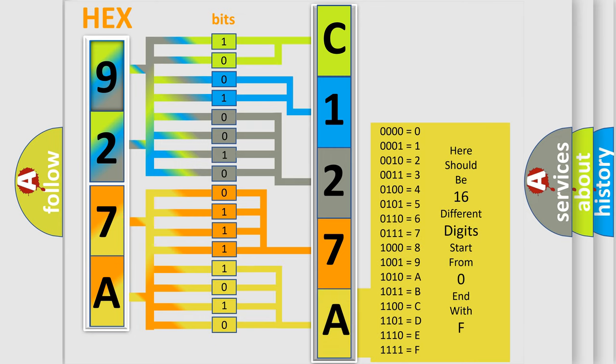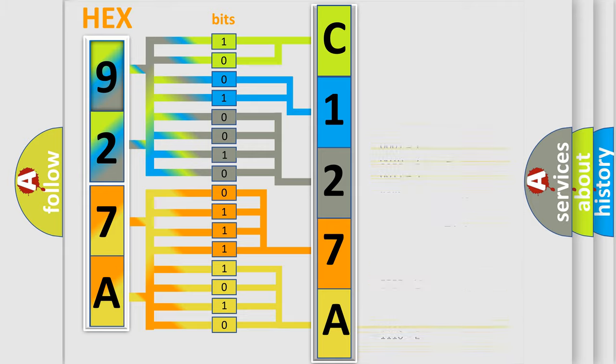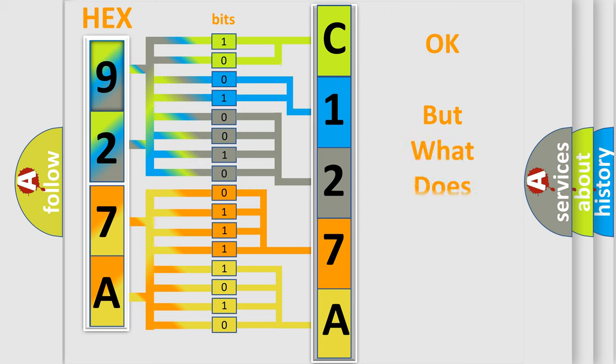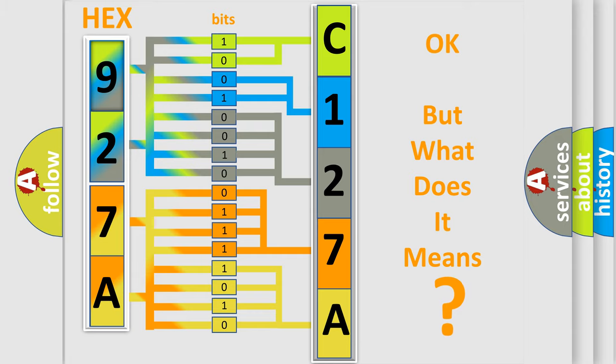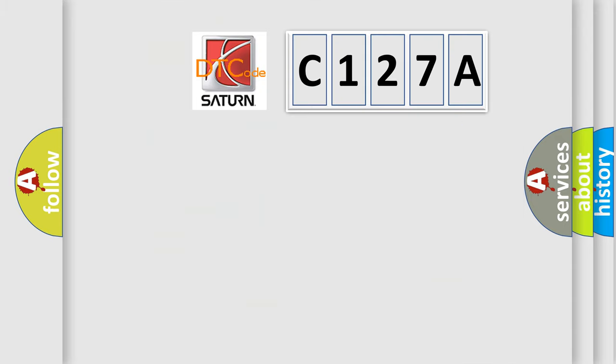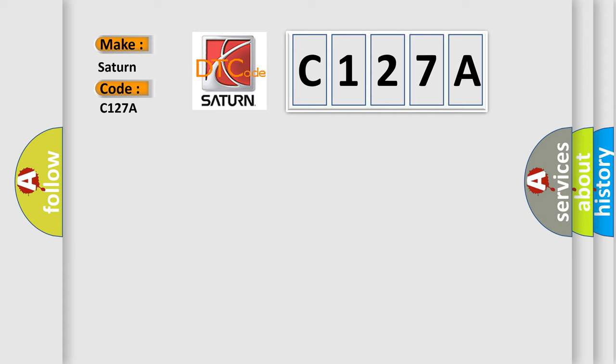We now know in what way the diagnostic tool translates the received information into a more comprehensible format. The number itself does not make sense to us if we cannot assign information about what it actually expresses. So, what does the diagnostic trouble code C127A interpret specifically for Saturn car manufacturers?